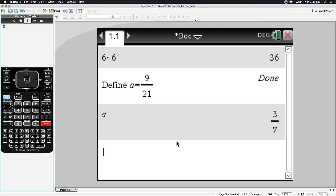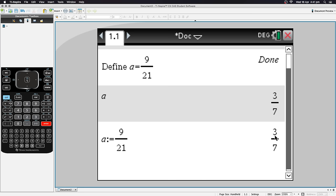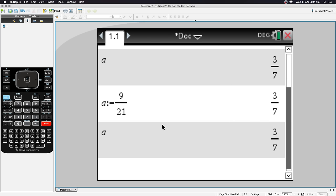The second method: type the variable name 'a', then hit Ctrl and the button next to 9 to get the colon-equals operator. Everything to the right of ':=' gets stored as 'a'. So type 9 over 21 and hit Enter — it's now been stored. Typing 'a' afterward gives the same result.